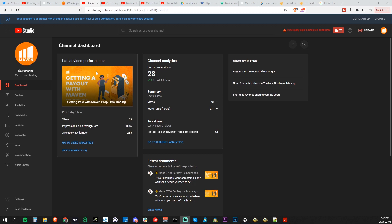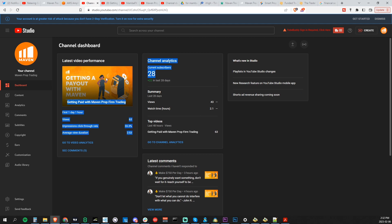One last thing before I go - we started a new YouTube channel called Maven Prop Trading. It's all about the behind the scenes of prop firms: how you're getting paid, how things work. We just released our first video of how one trader got paid, what his dashboard looked like, things like this. Go ahead and give that a follow. I'll put a link in the description. Thanks for watching guys.